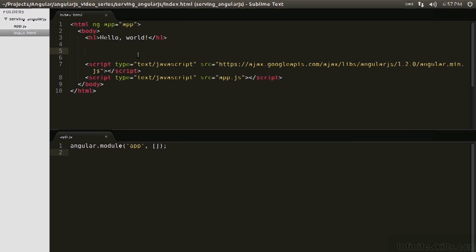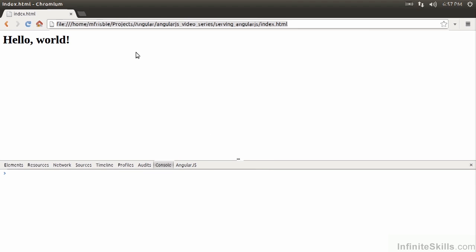So the first one is interpolation, and interpolation is relatively simple. To interpolate in a view, we're going to use the double curly braces. The double curly braces will evaluate whatever is passed inside it, so we can pass a string and we see it there.